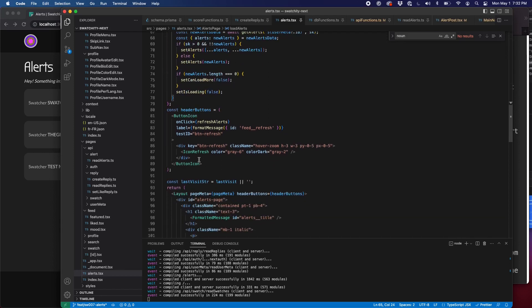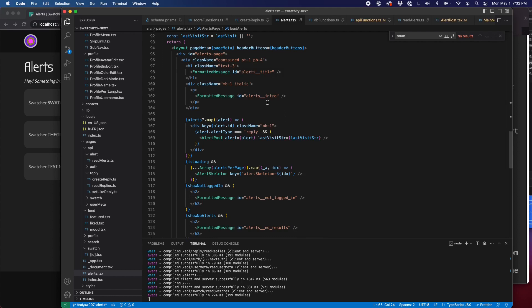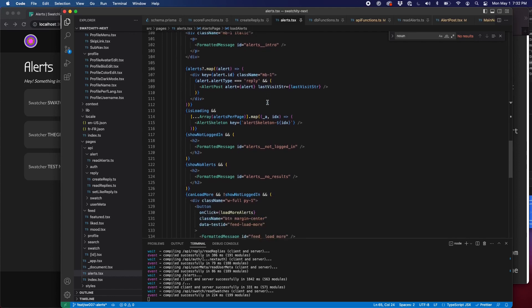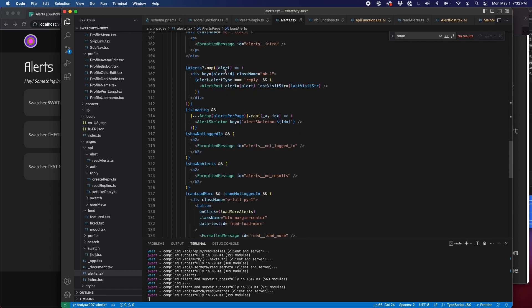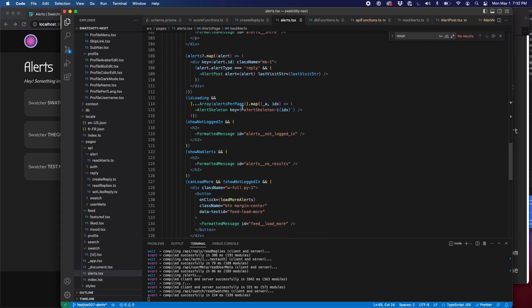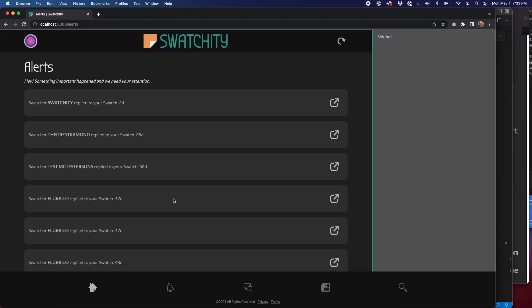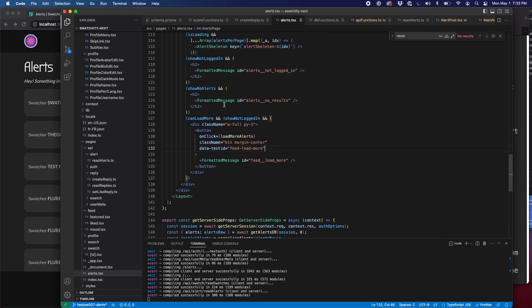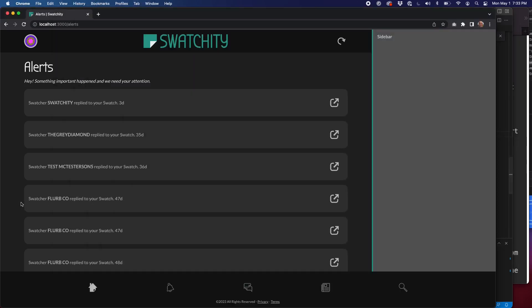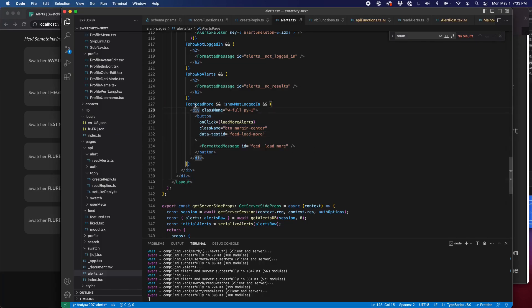Header buttons in this case is just one button for refresh because we wouldn't be creating a new alert. That's not logical. And our return, we wrap it with our layout as the way we do with every one of our pages. We have our title, we have our intro, just like everything else. It's all internationalized text. We have our alerts and we map through that with our alert post. And we're going to go over that here in a moment, but I wanted to show you the other items here. Just like with the swatch feed and the various swatch feed pages, we have our skeleton, much like our post skeleton that shows the items as they're loading like that. And if you're not logged in, it'll tell you you're not logged in. If you don't have any results, it'll tell you that too. And then we have our load more button. So if we loaded, if I kept hitting this enough, that wouldn't show up because our can load more use state boolean would be set to false if we tried to load them and didn't load anymore.